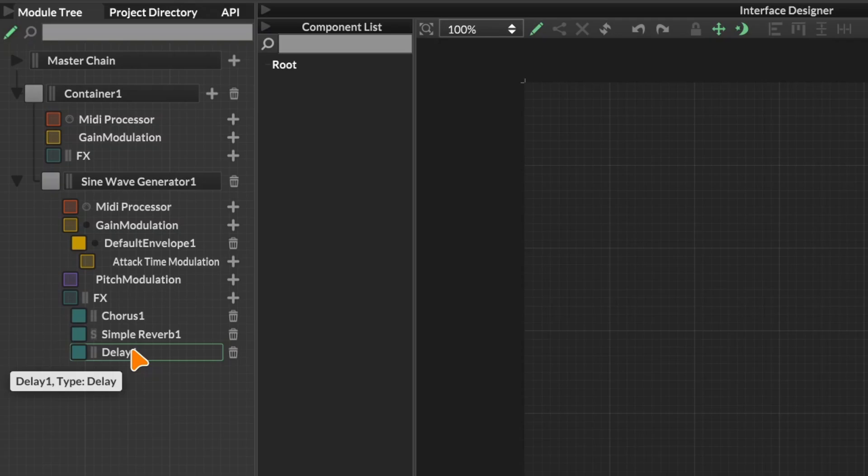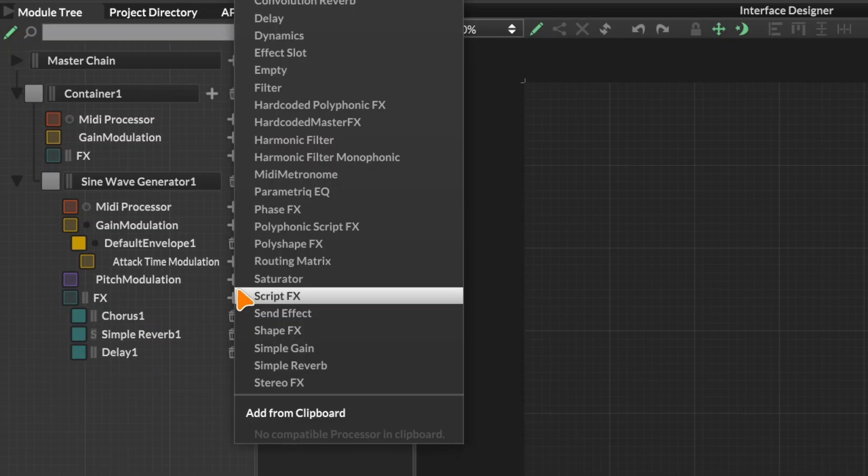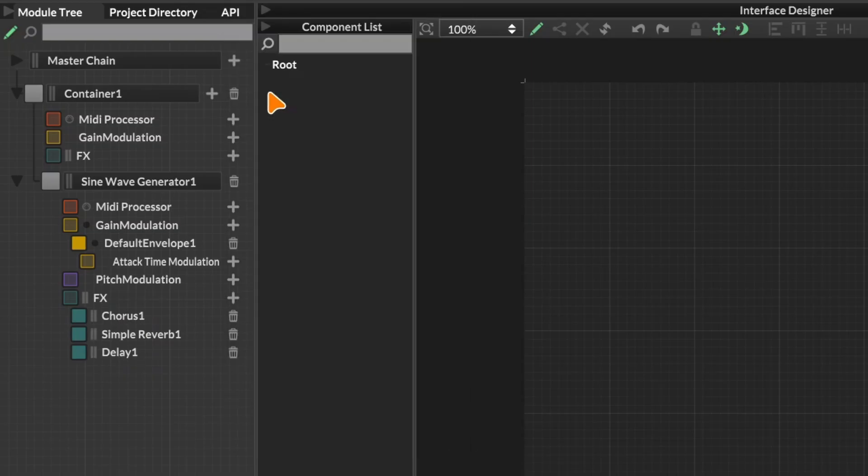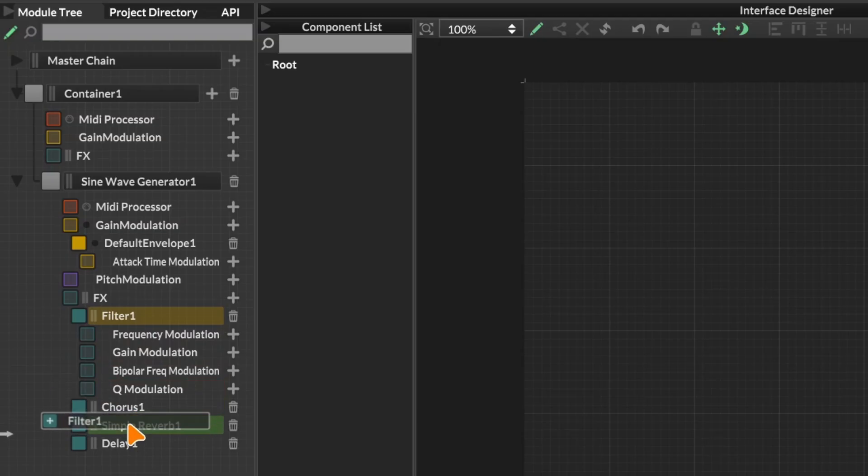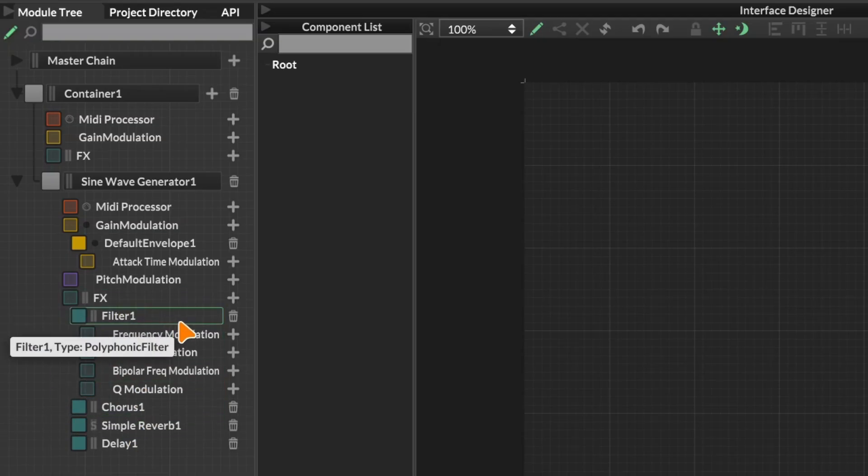There are also some modules which have to go at the top of the chain. So if we add a filter, for example, that's always going to be at the top of the chain. Even if I drag it, it's going to stay at the top. That's just to do with the way the signal routing works in HISE.